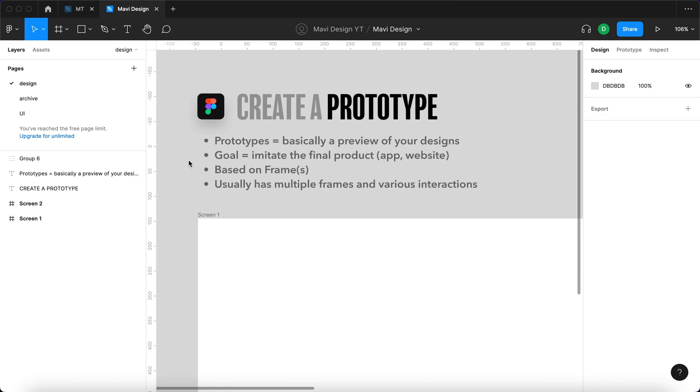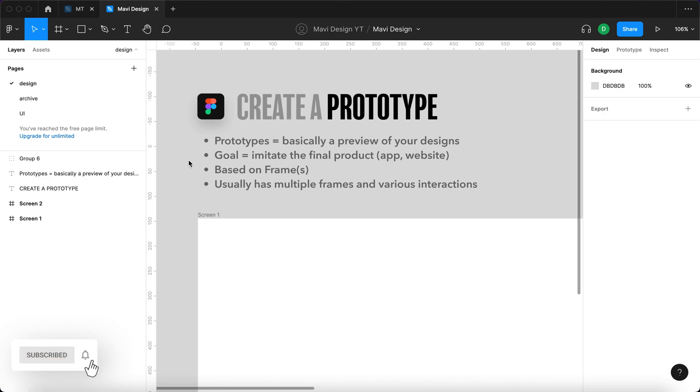The more high fidelity something is, the closer it is to the actual final product. So if you ever heard the word wireframe, wireframe could actually be considered a low fidelity prototype.